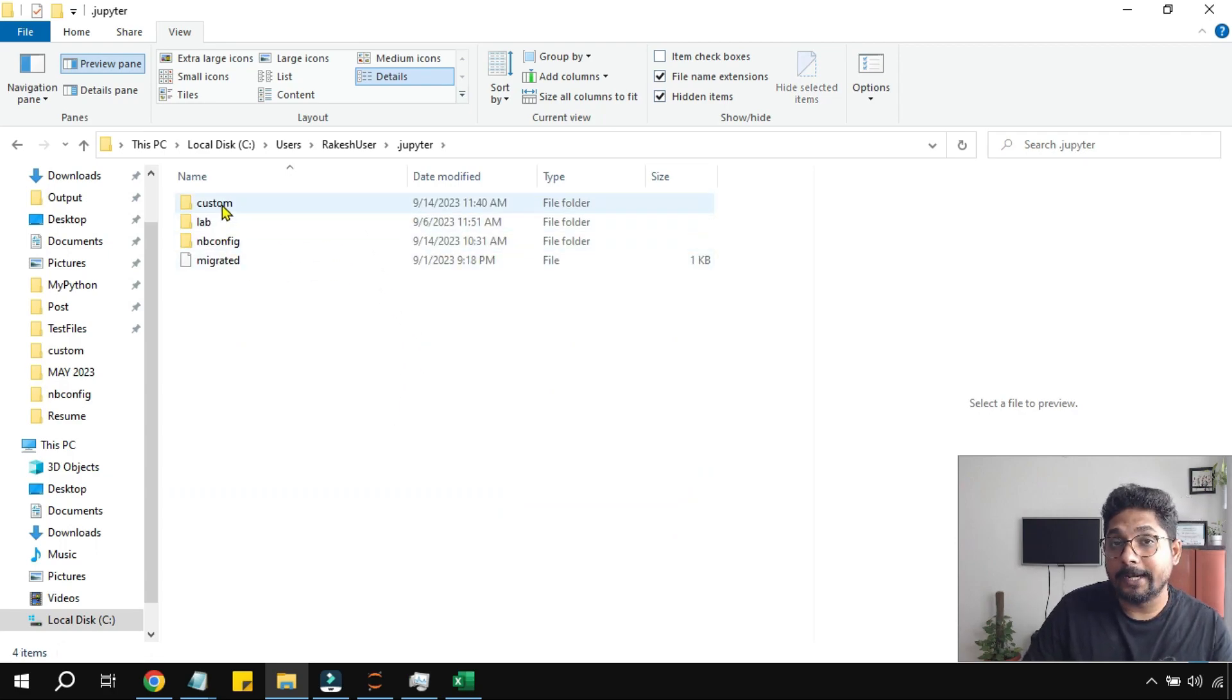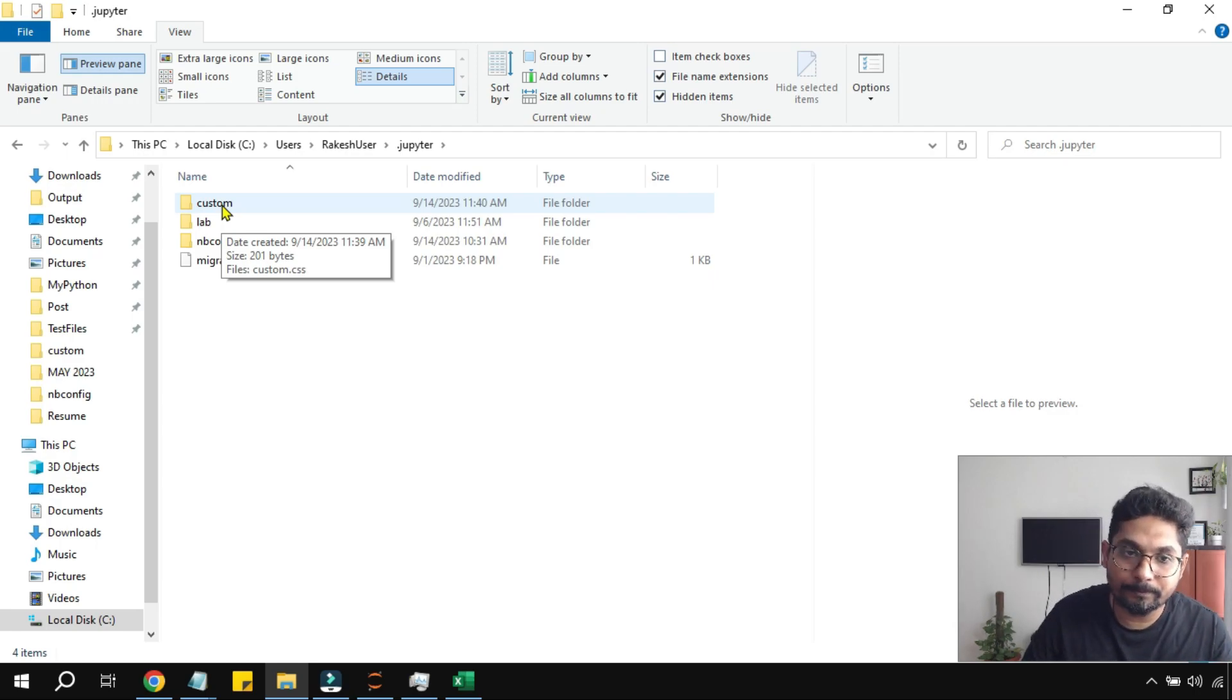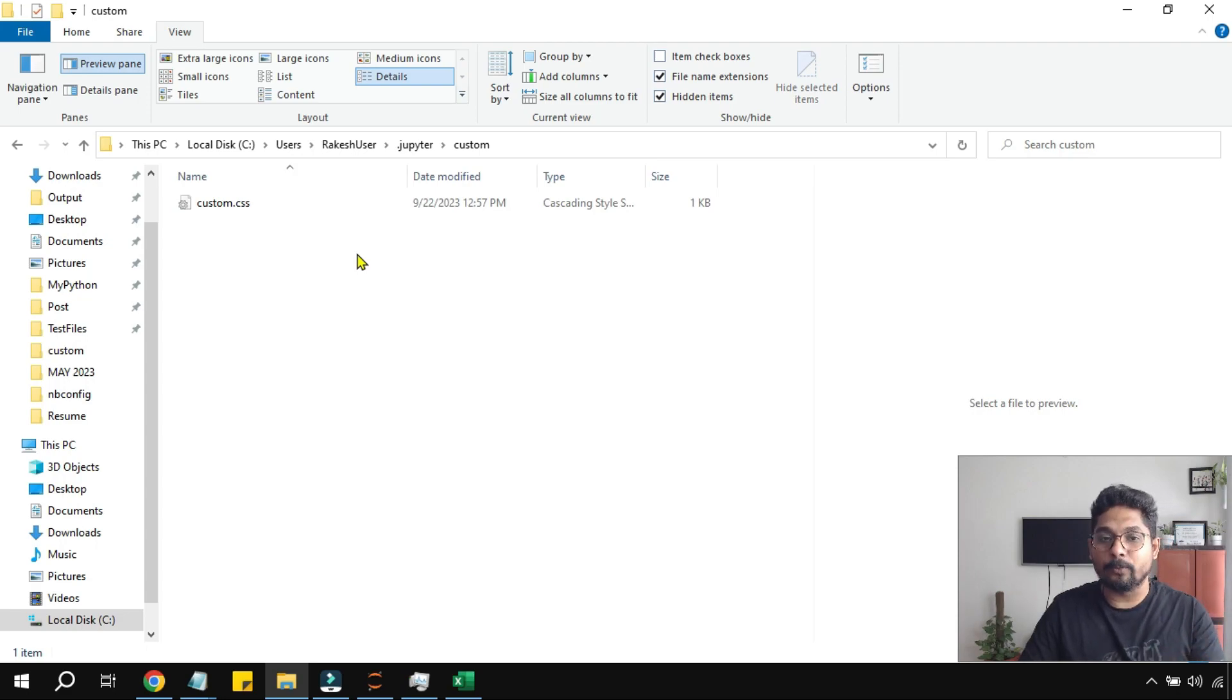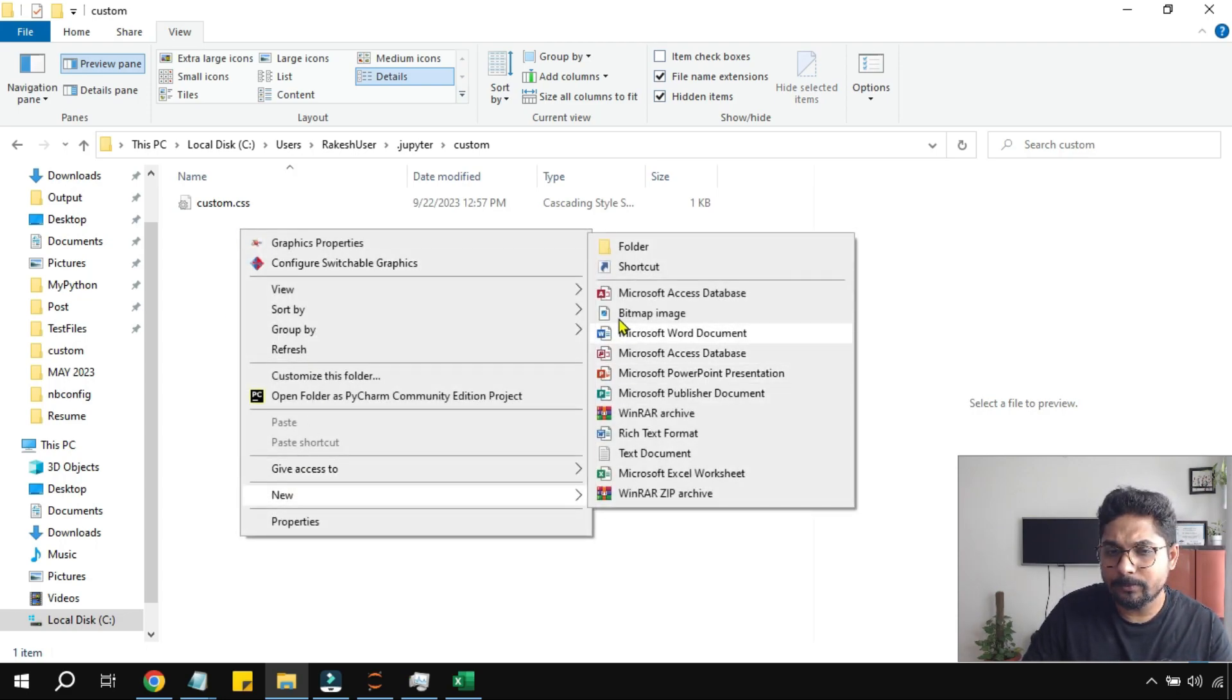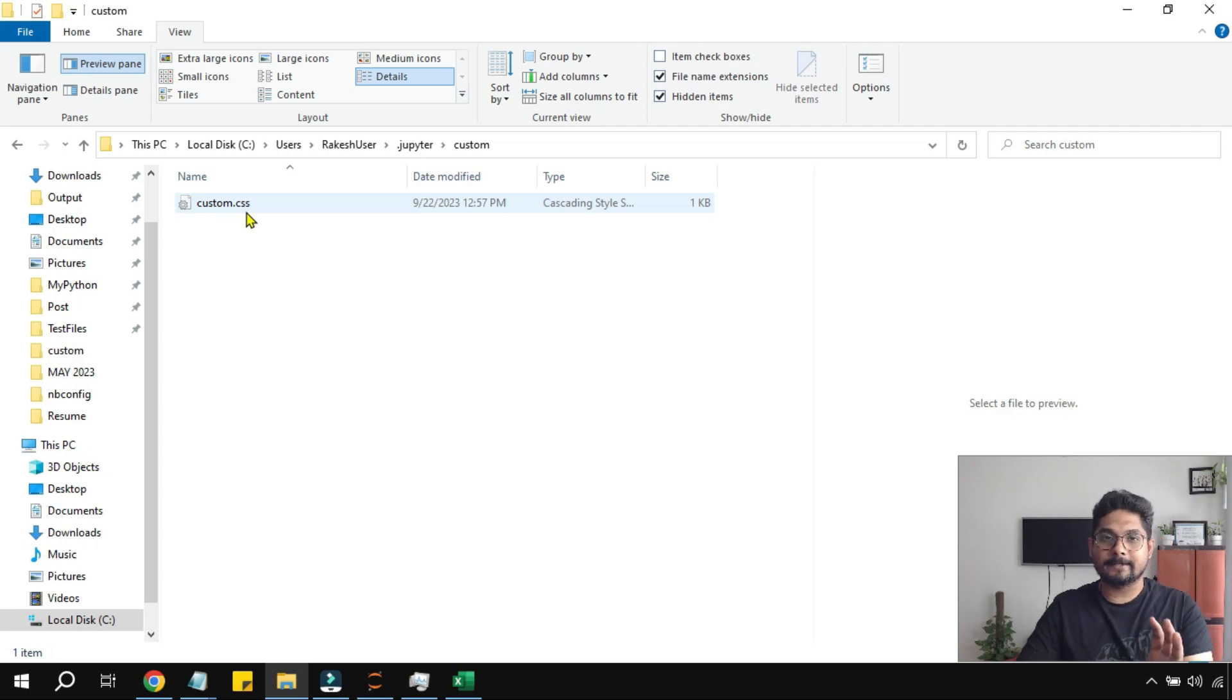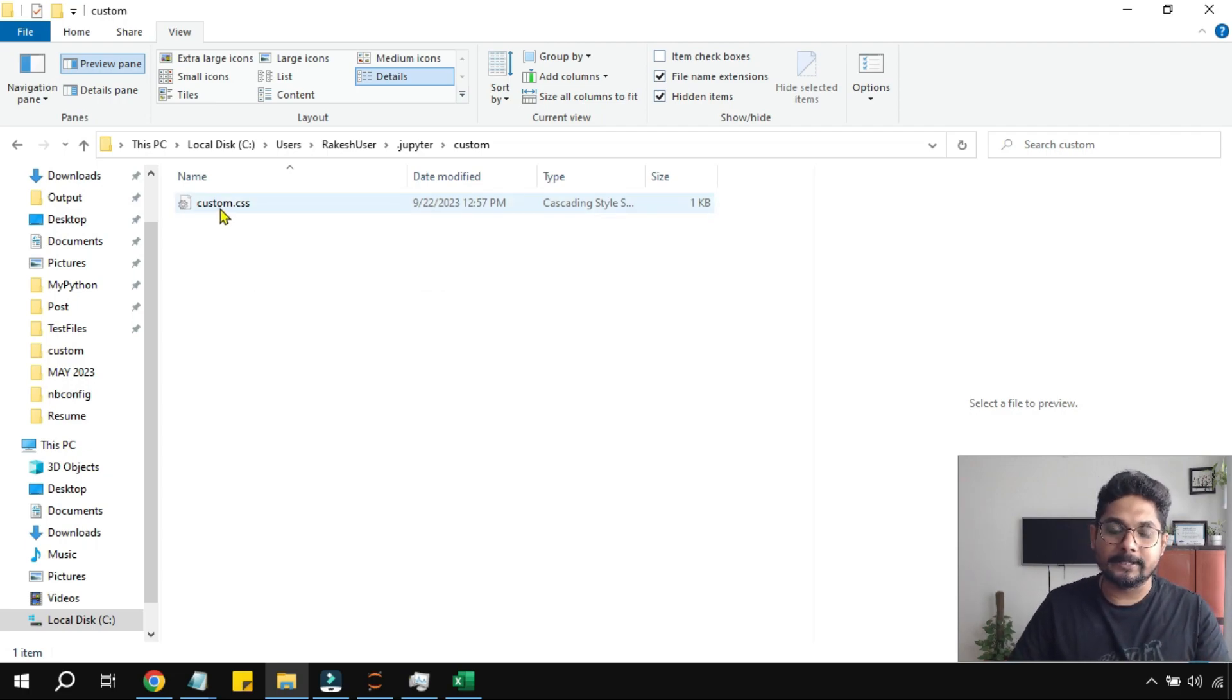Now inside this you will get on to custom folder. Sometimes you may not have even this custom folder. So you open this custom folder in case you don't have create one. Create one and simply create a text file, new text document, and save it as custom.css, a blank text file simply save it as custom.css.